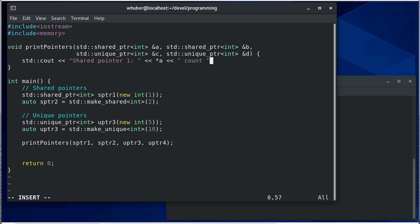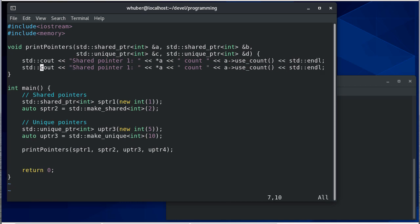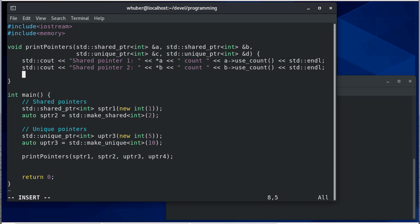And then we'll do the same thing for pointers, the second pointer, and then for the unique pointer. Actually it's pointer three so we'll call it pointer three or unique pointer three.